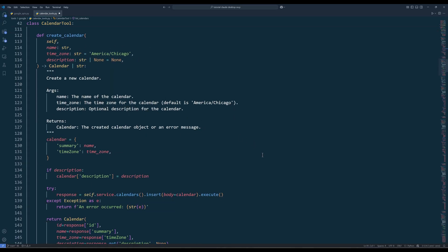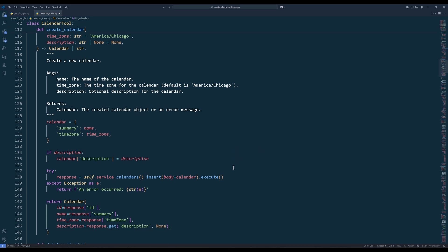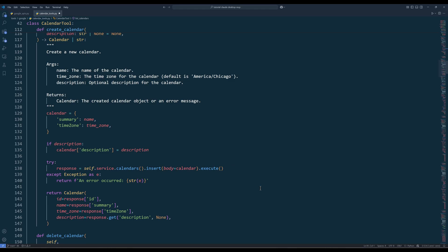Moving on, the Create Calendar method allows you to create a new calendar in your Google account. The method takes a name, which is a required field for the calendar title, and optional parameters like timezone and description. The method is particularly useful when you need to create multiple calendars at once. And here's the rest of the function. For the output, we will return a calendar object with the ID, name, timezone and description.